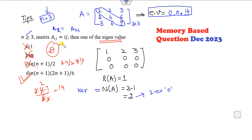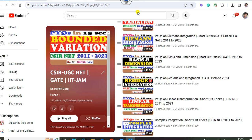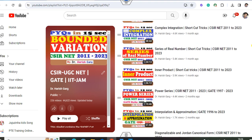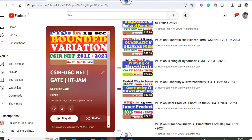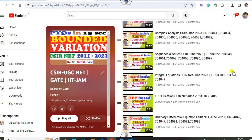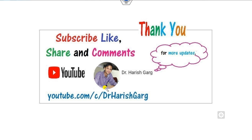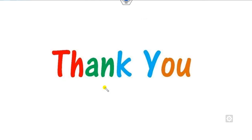So it's very simple — always remember my shortcut trick: whenever you see a matrix, always apply the concept of eigenvalue. You can find more lectures on this topic in my playlist, where topic-wise lectures including eigenvalue topics are available. You can also scan and join my WhatsApp group for more tips. Like, share, and comment on the video. Best of luck students, happy learning!